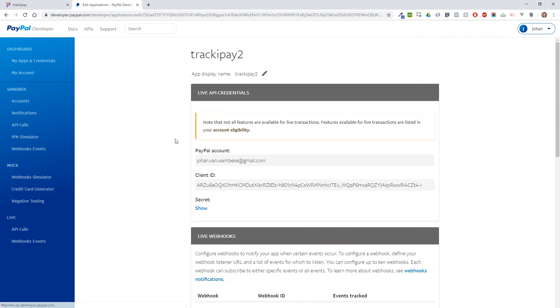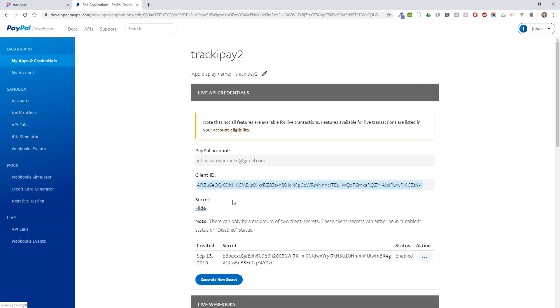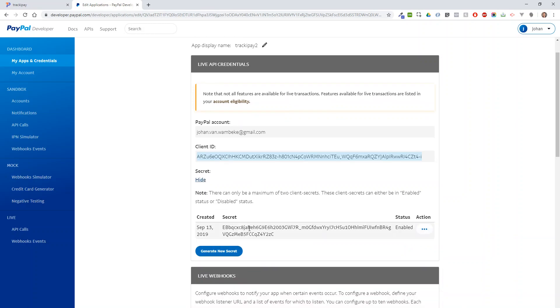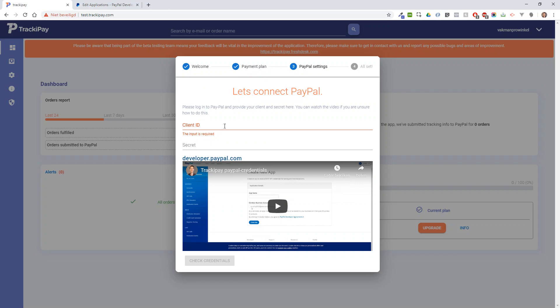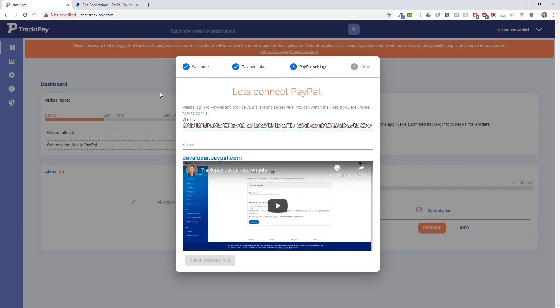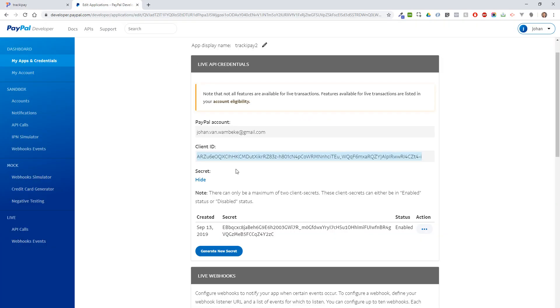Press create, and then you receive a client ID here and a secret code here. You can copy those to TrekkiePay. This goes in the client ID, and this is the secret.